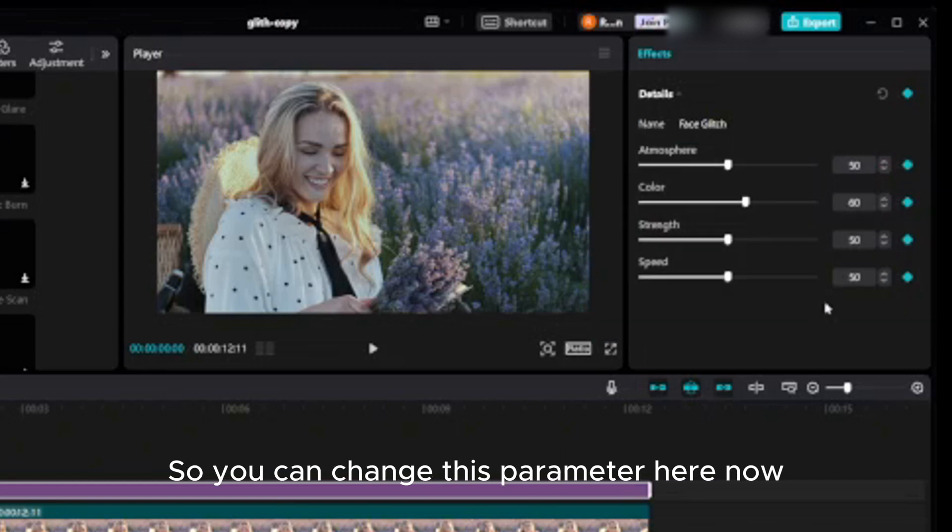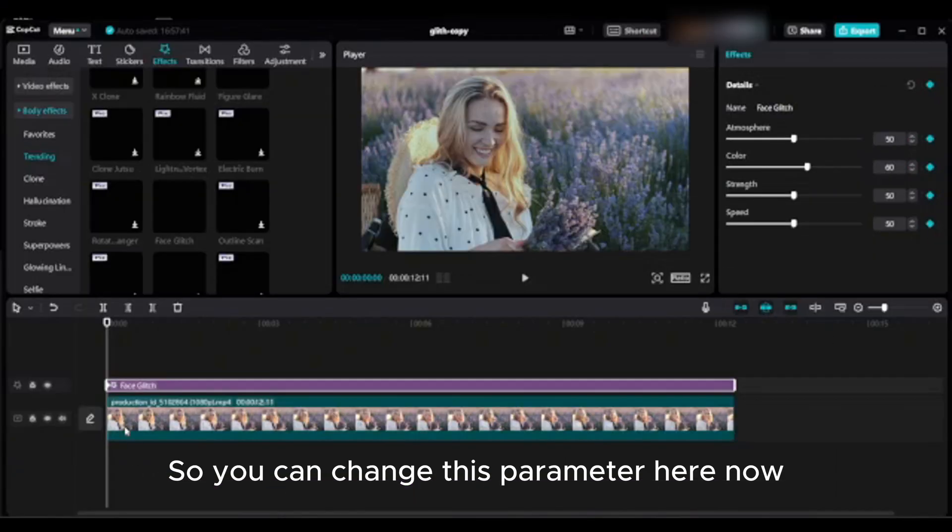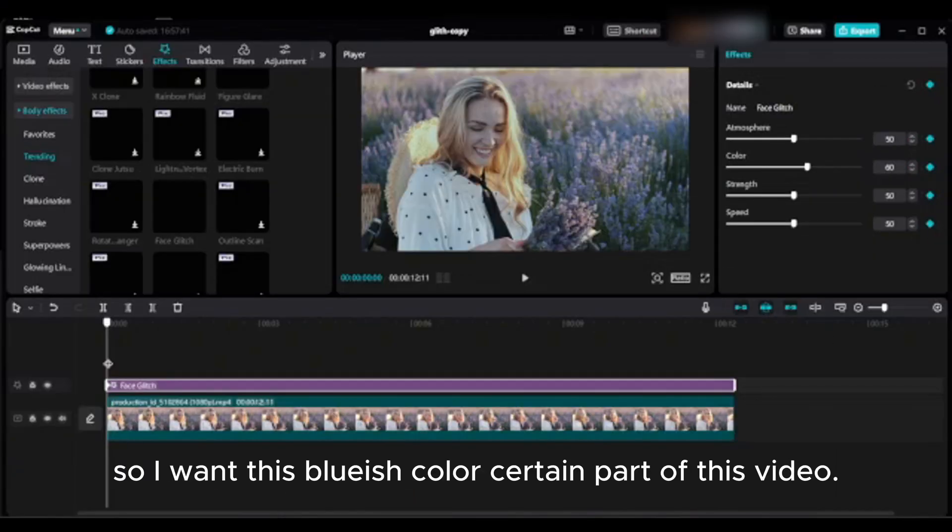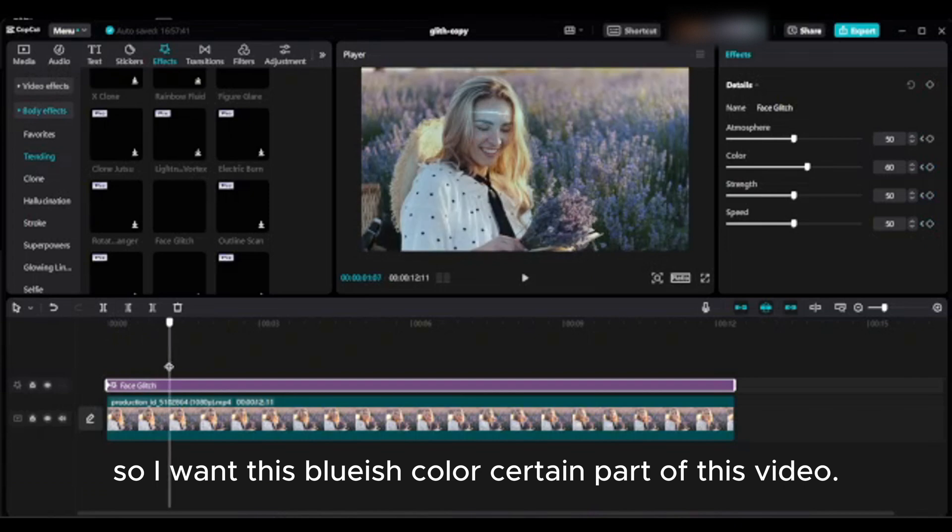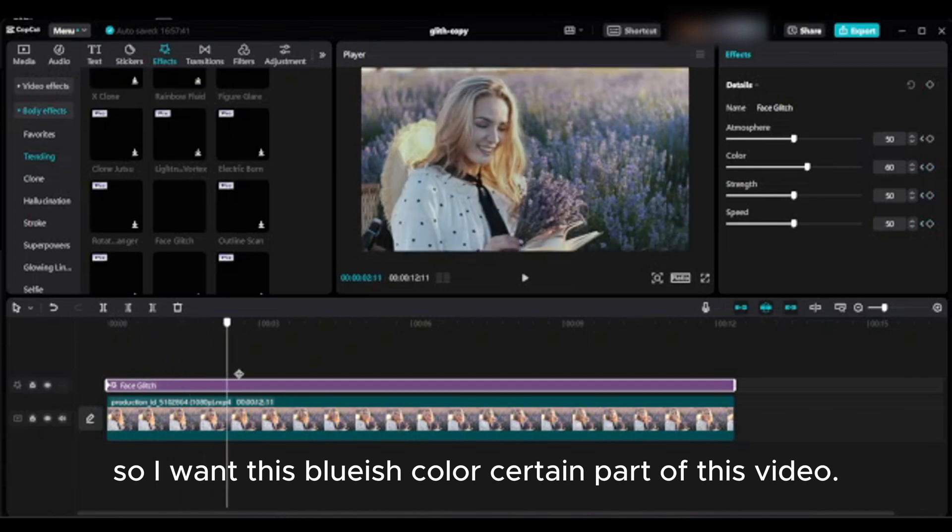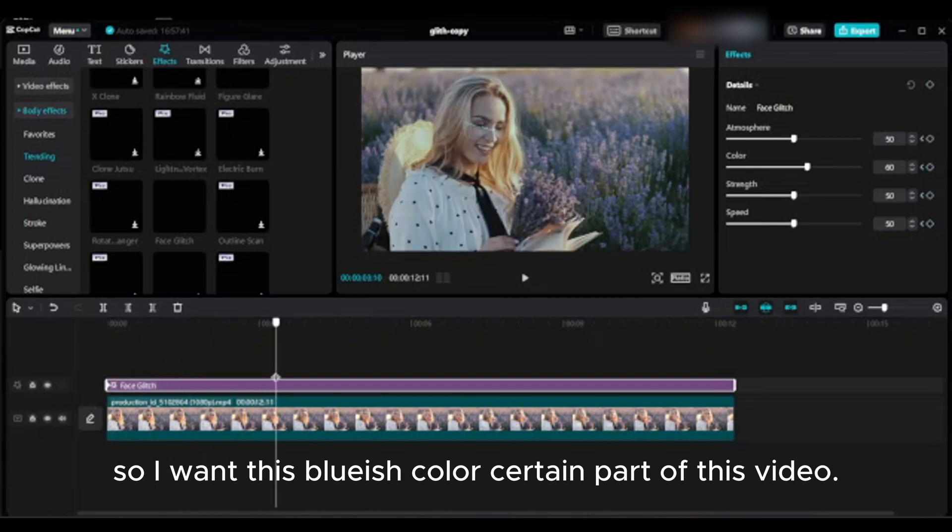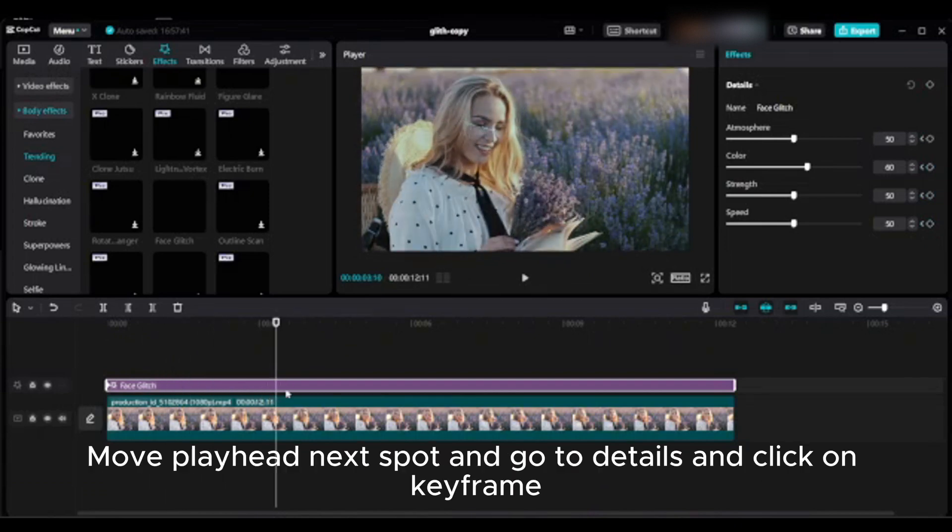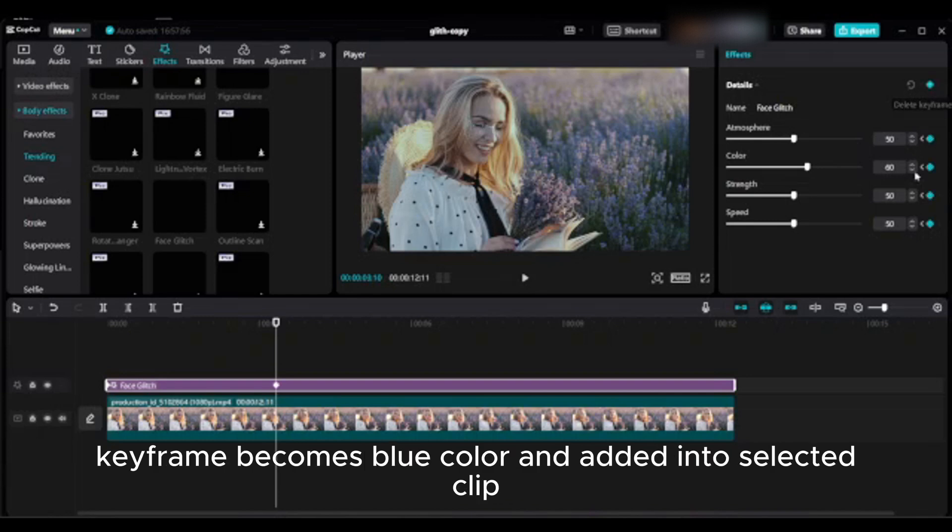Now, so I want this bluish color on certain part of this video. Move playhead to next spot and go to details and click on keyframe.